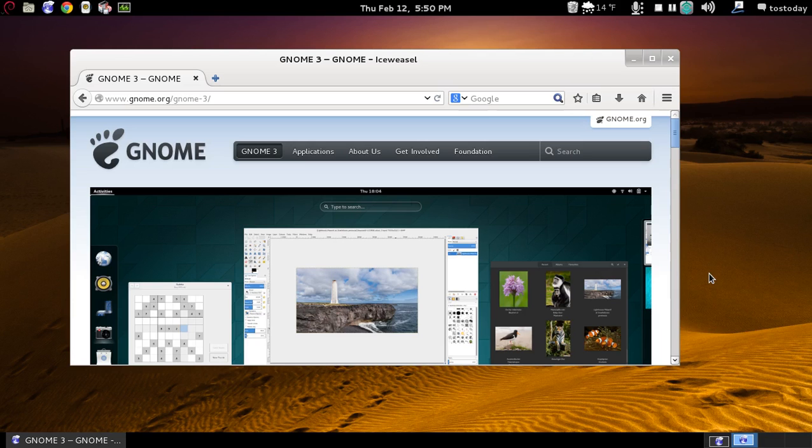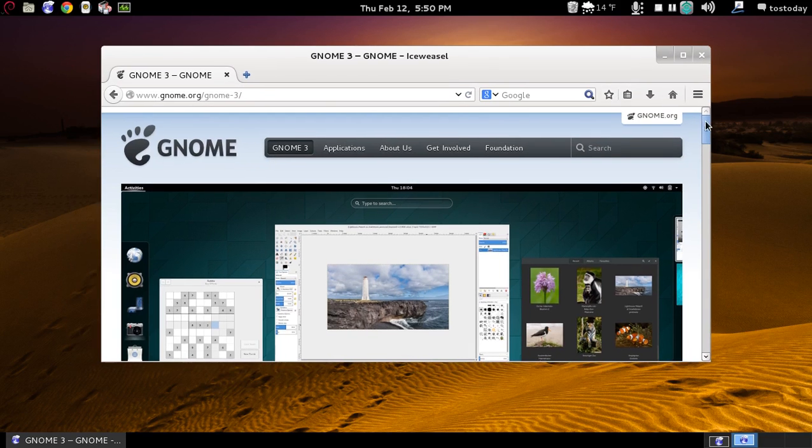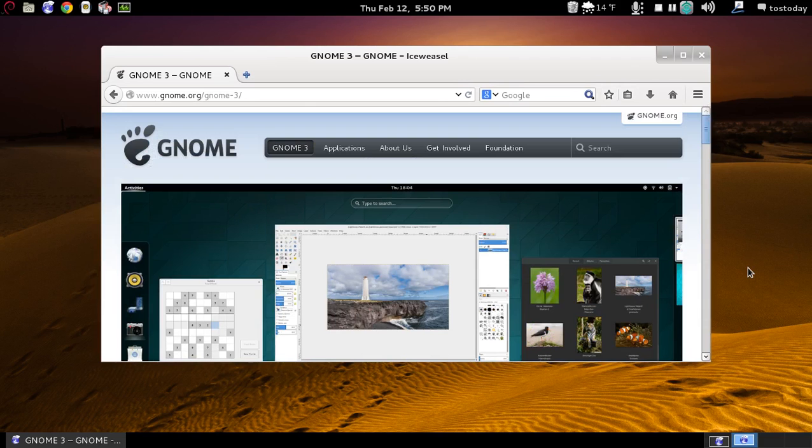At the time, I didn't quite understand all of the controversy surrounding this and Unity. Coming from a Windows perspective like myself, I thought more choice is great. Maybe at the time a little bit of confusion as to what to choose. But after playing with both, I decided to stick with Ubuntu's Unity. So here we are some years later. Is GNOME 3 any better or is it still a mess?